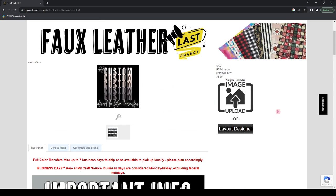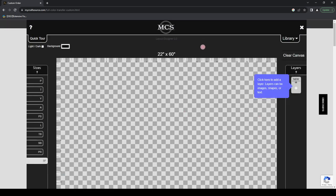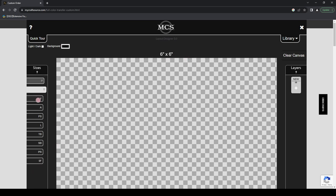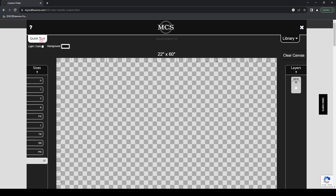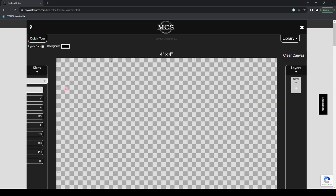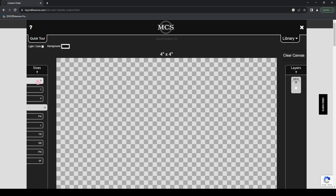Now let's go into the Layout Designer. When you open it, it defaults to the 22x60 inch five-foot roll. I want to go over some of these presets — just to help you understand what the abbreviations mean. First, there's a really cool function called the Quick Tour. The Quick Tour gives you a literal quick walkthrough of the Layout Designer. It says 'select the size of your design here,' and as I click through the options, you can see the canvas size changing — and importantly, the ruler guides are changing too.